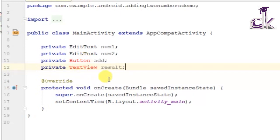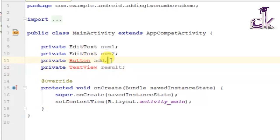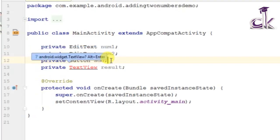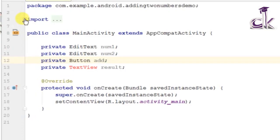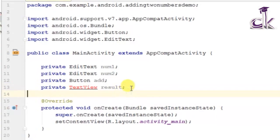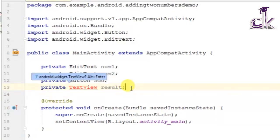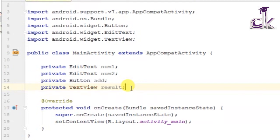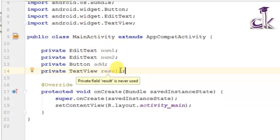Since we do not have the package for Button it is highlighted in red. To import the package, go to the end of that line — it says click Alt+Enter simultaneously and you should have the package imported. You can see it appear under the import section. Do the same for TextView — go to the end of that line, it will be underlined, then click Alt+Enter and the TextView package gets added automatically.